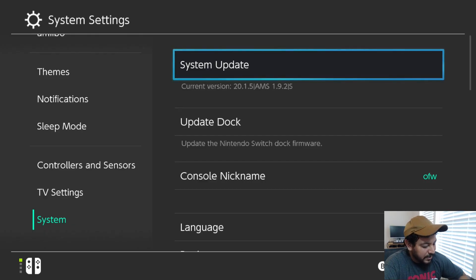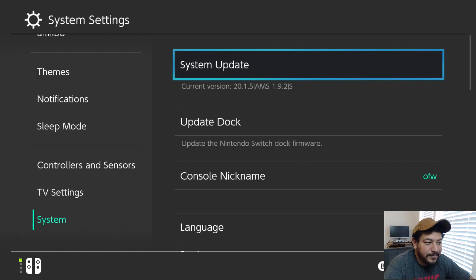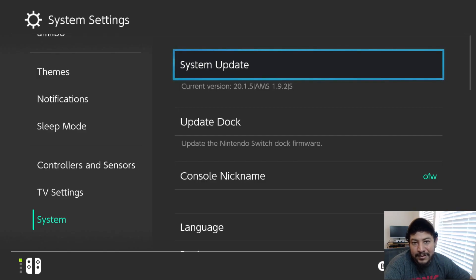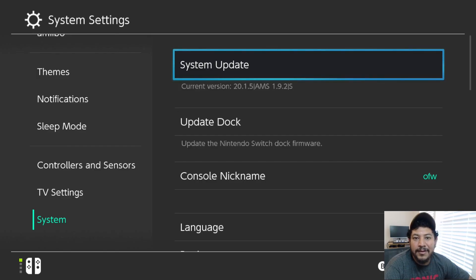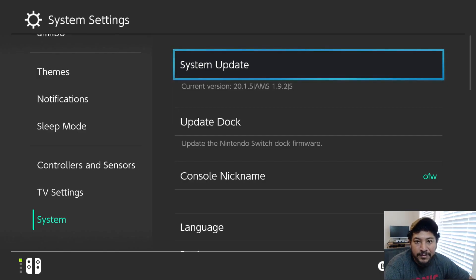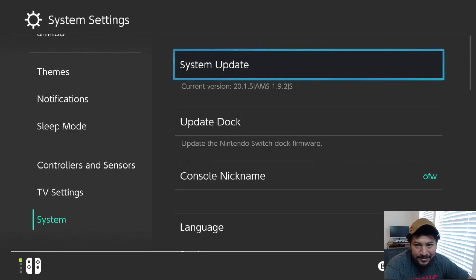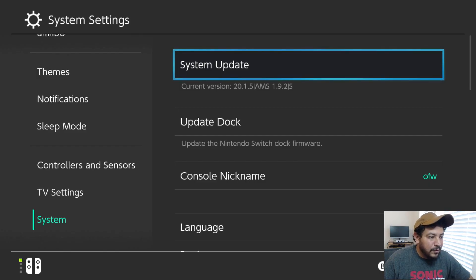If you look on my screen right now, I'm on the current Switch firmware 20.1.5 with Atmosphere 1.9.3. After we're done with this video we're going to be updated to Atmosphere 1.9.3 — that's the latest version at the time of this video. You're still going to be at the same Switch firmware 20.1.5 because we're only updating CFW. After we're updated to 1.9.3 you would be able to safely update to 20.3.0, because you already have the supported CFW. If you're interested in updating to 20.3.0, I will have a link in the description to my video on updating offline safely.